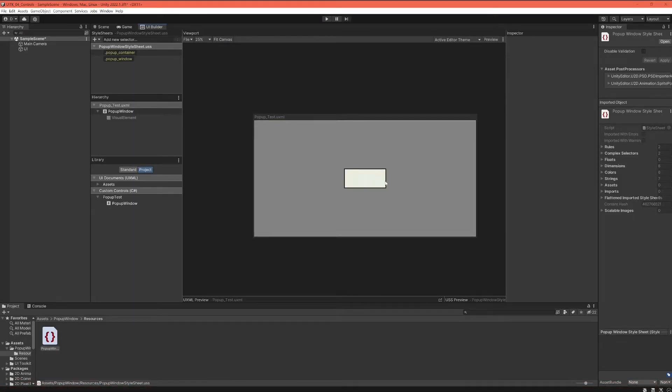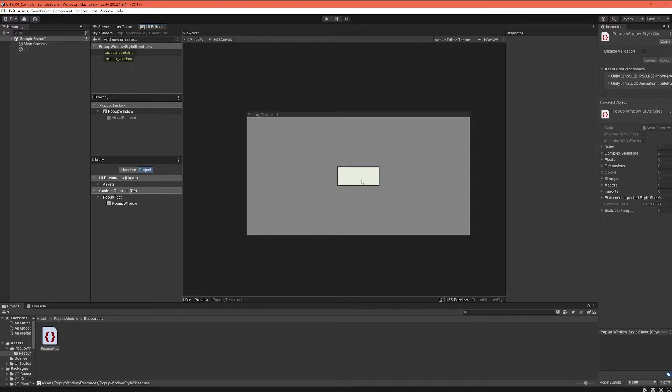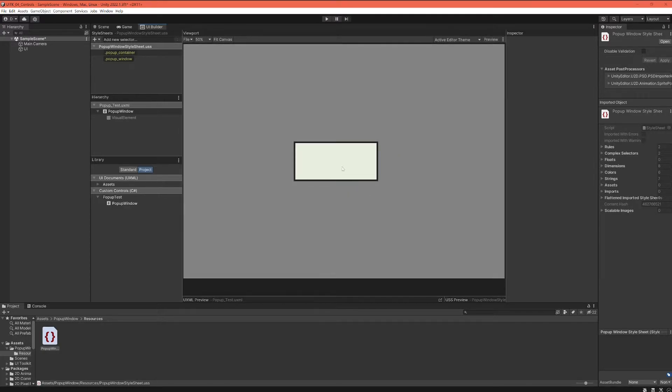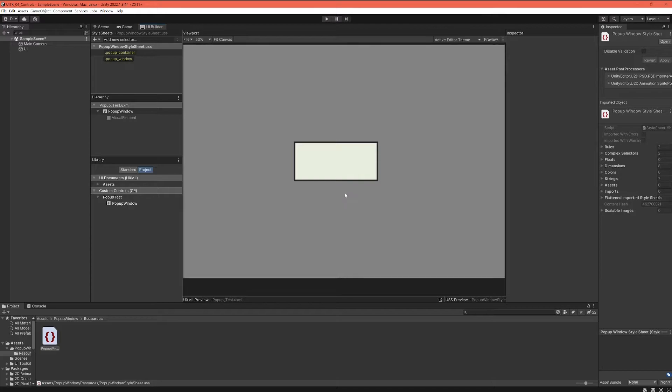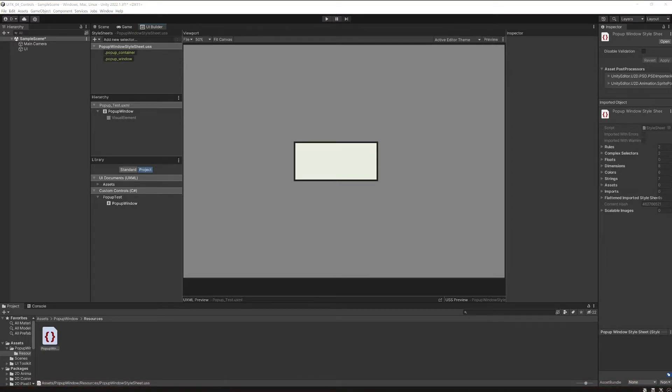And now you can see this is our popup and it starts to resemble something that could be a reasonable and usable popup window. So I think we're ready to start to work on the contents of our popup window. Let's go back to our script.